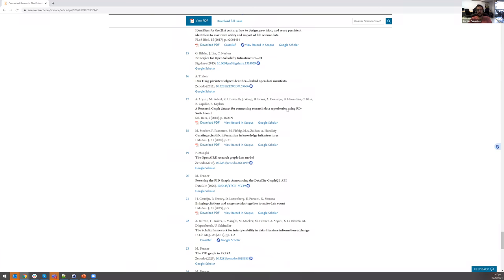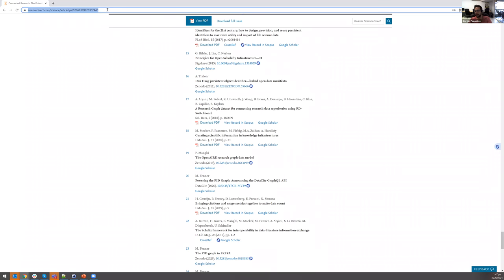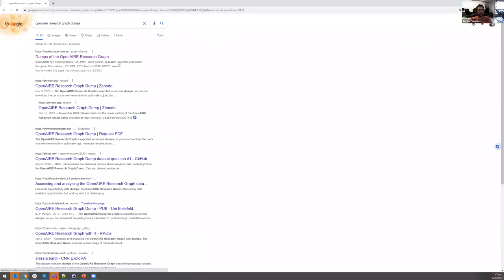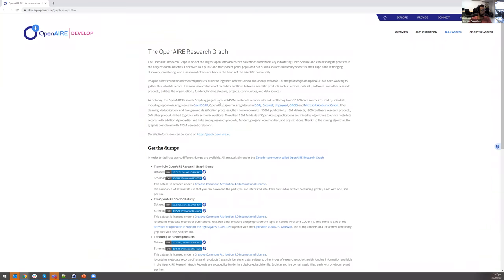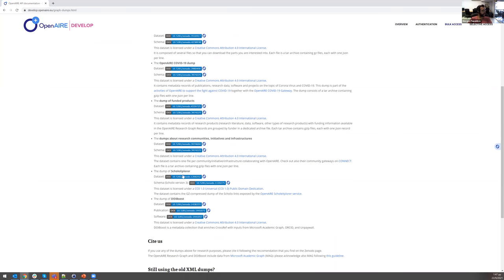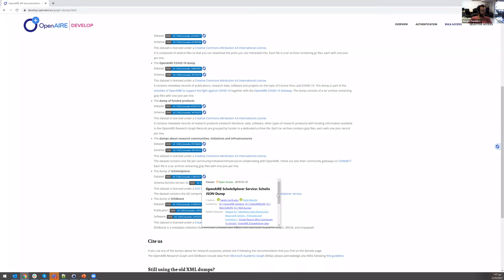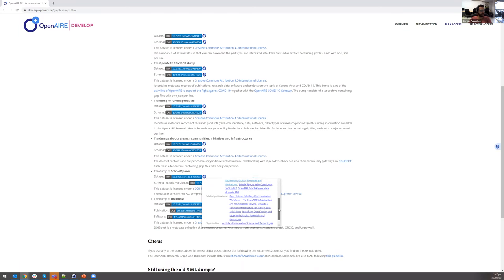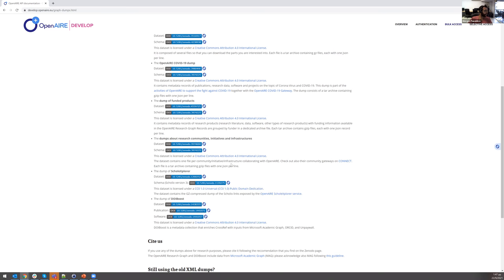We've been primarily looking at publications, so let's look at something different — a different kind of open science artifact, like datasets. Let's look for some dumps of the Research Graph itself. Here's a page that has some dumps in various formats of the Research Graph that we're also using under the hood of the OpenAIRE API. For example, there is a ScholarlyExplorer dump of the dataset, and here I can see the creators, how it was funded, related datasets to this dataset, and publications linked to this dataset.